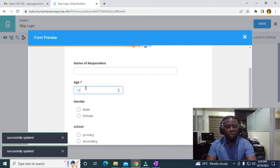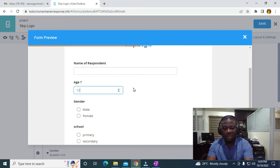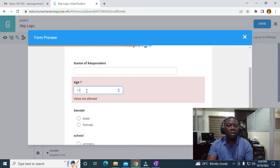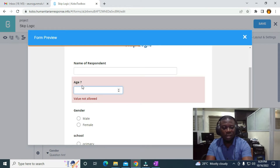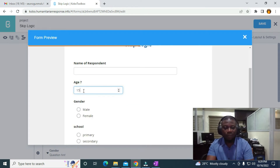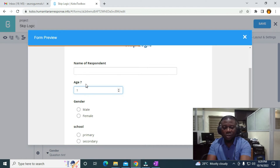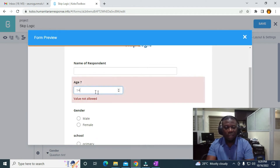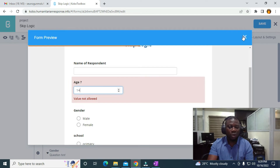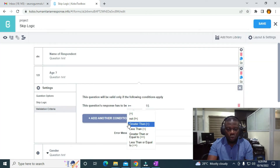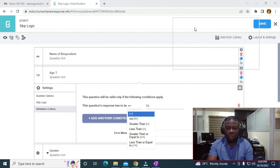Let me enter 12 and see what happens — it shows 'Value not allowed', which is the default error. Now let me use 15 years — you can see it's allowed. Let me use 14 — it's going to show an error. So the lower bound is working correctly.